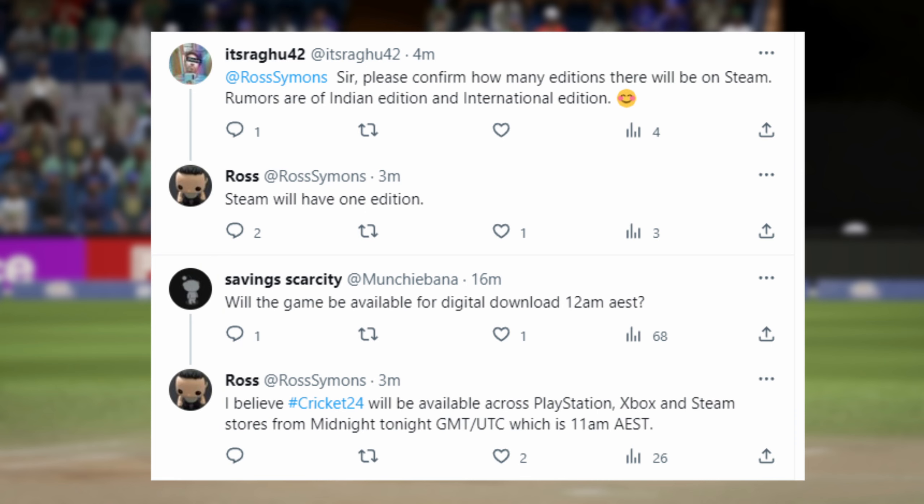With regards to the release time and the number of editions available on Steam, we have seen the Indian edition and International edition making rounds. But as per Ross, on Steam it will only be one single edition, so it will most probably be the International edition. Also regarding the timing of release, Ross said it will be midnight tonight GMT/UTC, which is 11 a.m. Australian time.